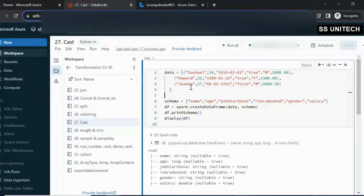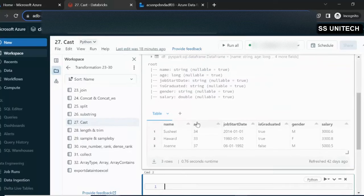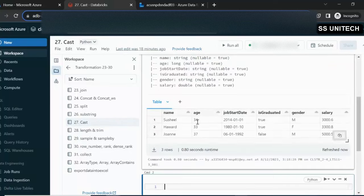Here I am going to create a DataFrame that will have columns: name, age, job start date, is graduate, gender, and salary. So all these columns will be present in this DataFrame. Here I am going to print the schema of this DataFrame so we can check what the data type of all these columns is.